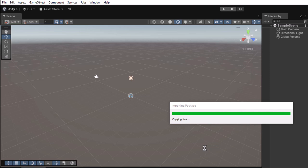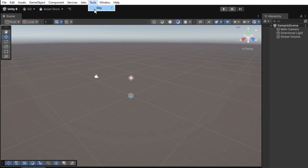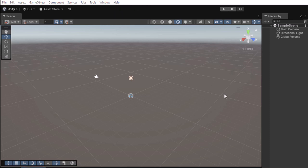After you've imported the plugin, open the Pedestrian System's setting window by navigating to Tools, Glay, Pedestrian System.